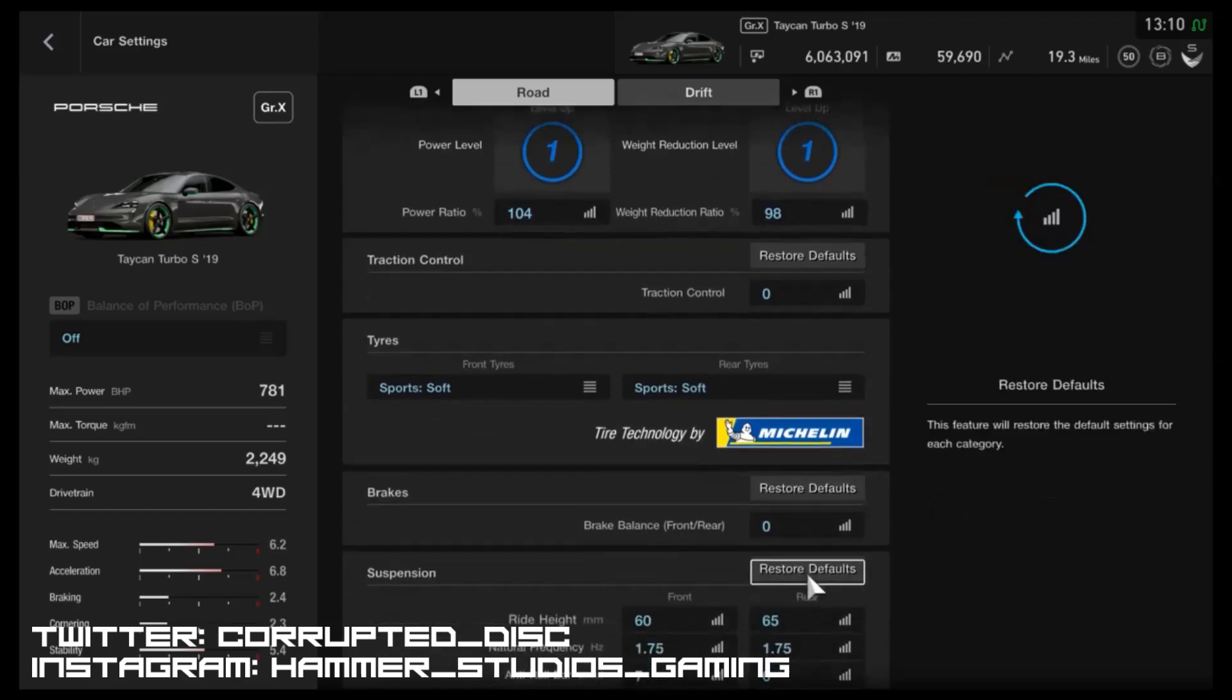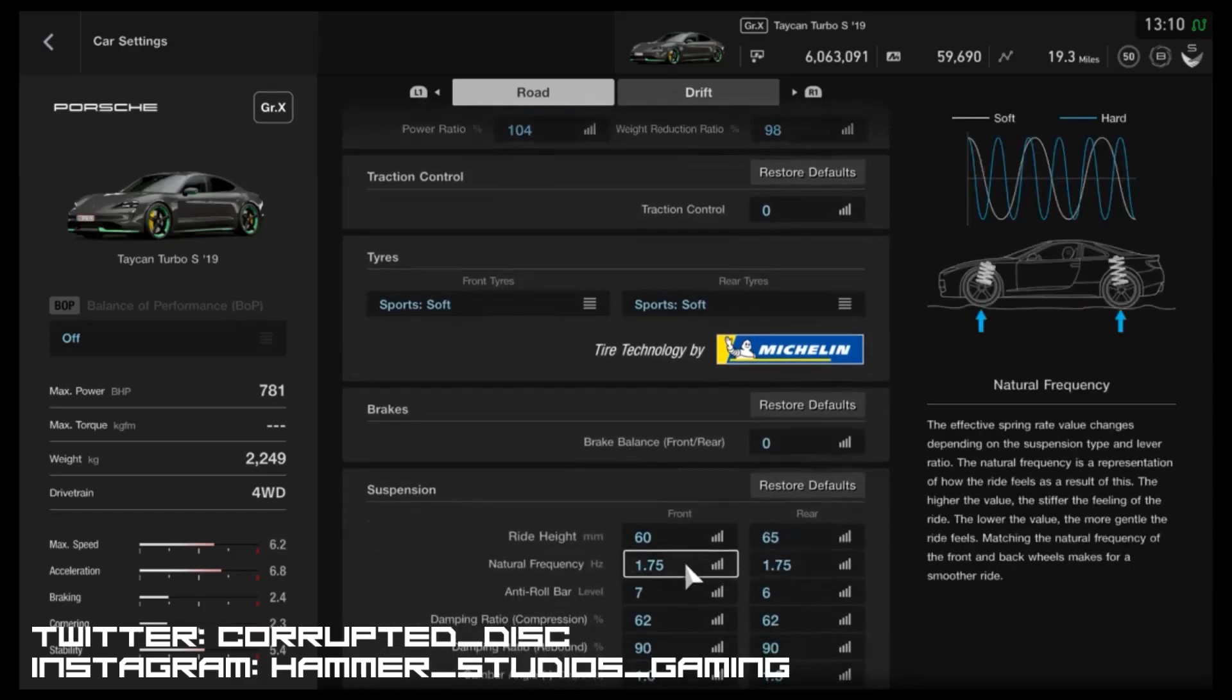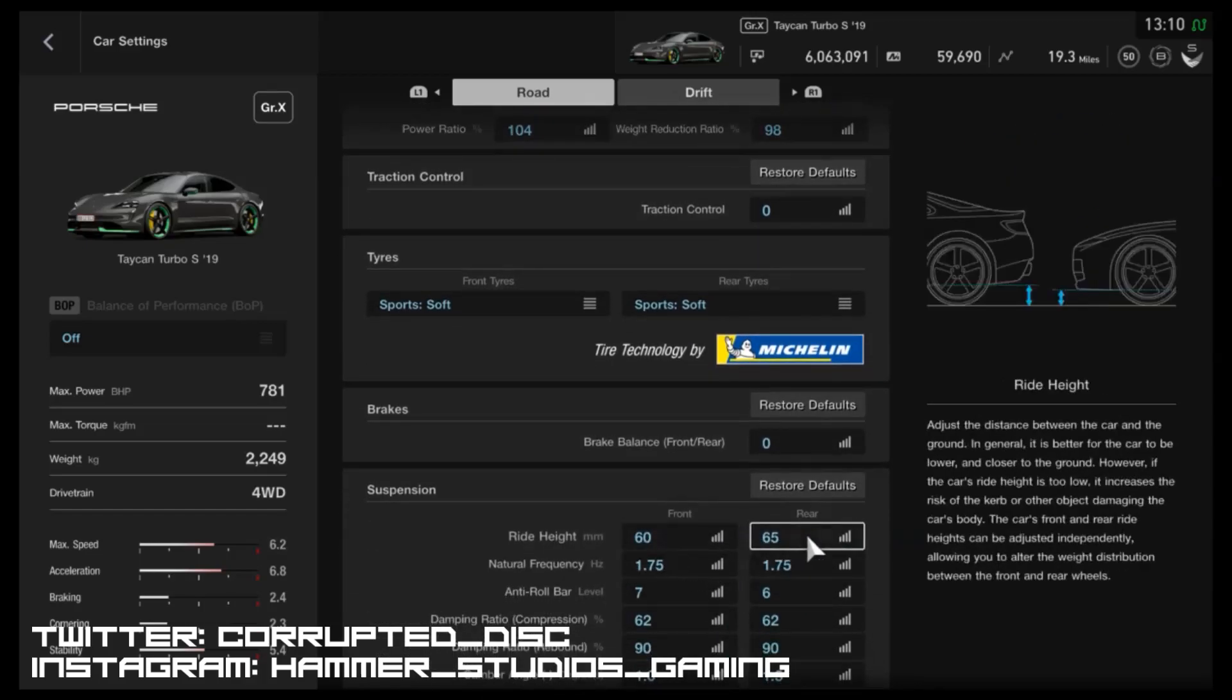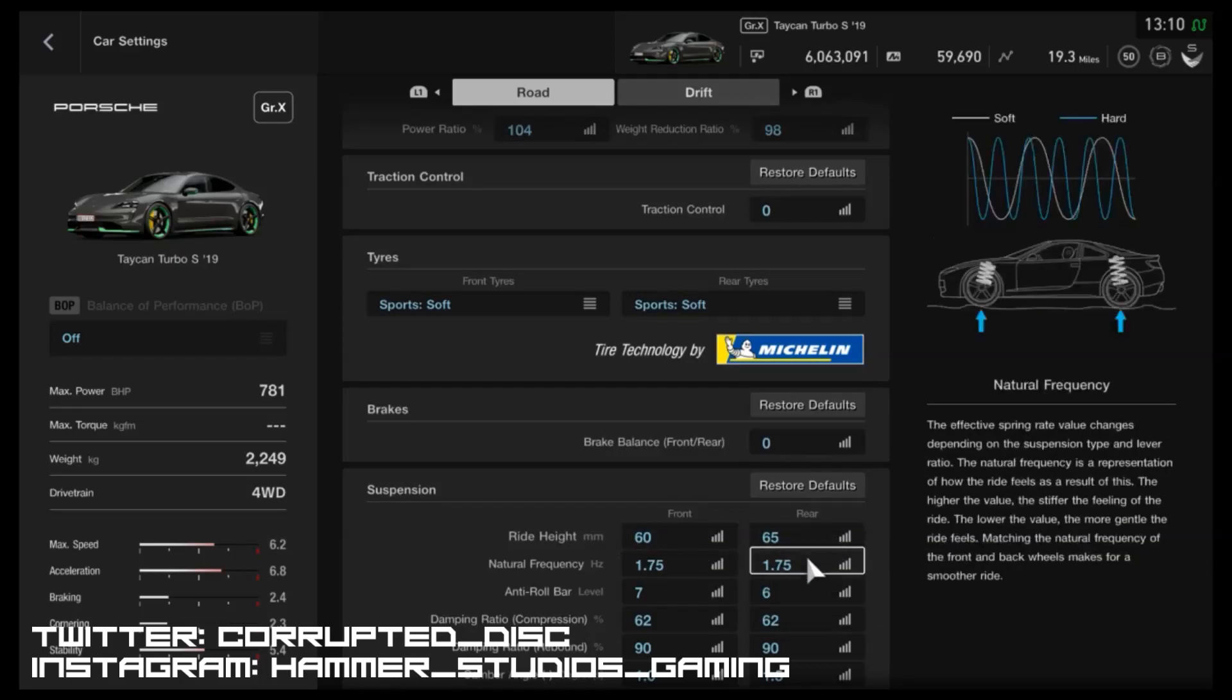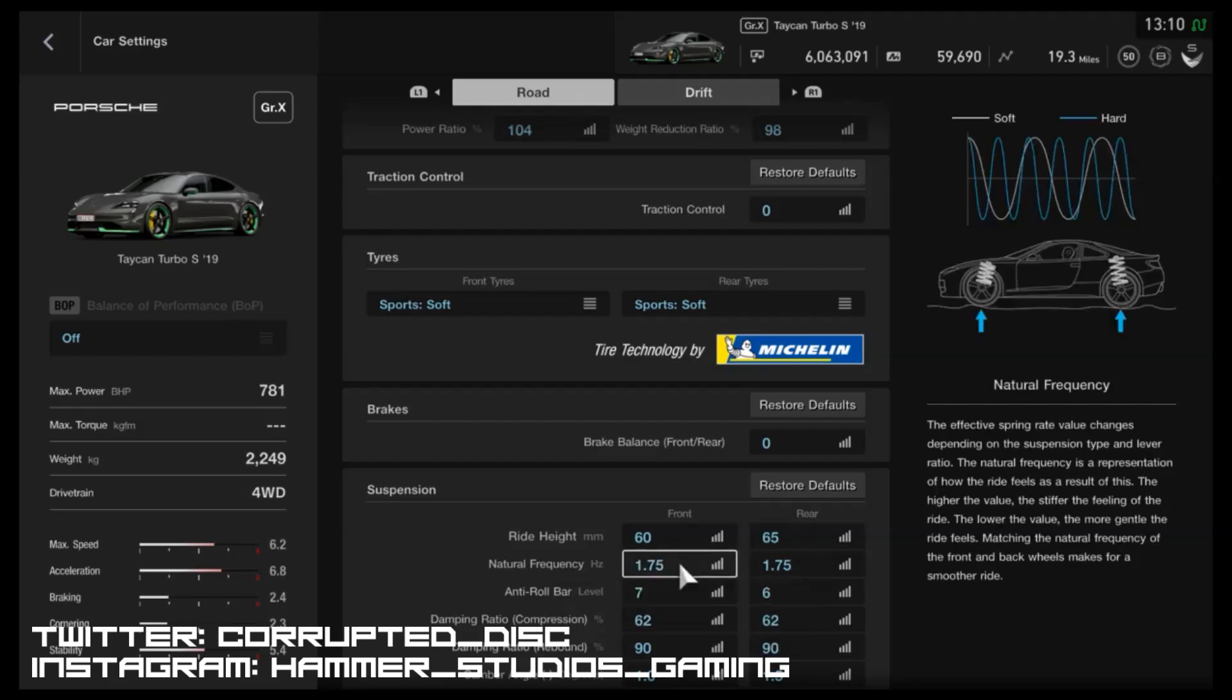the front and the rear, so it's now on 60 and 65. The frequency we've increased by a little bit to 1.75 on the front and the back. Anti-roll likewise is slightly increased to seven and six. For the compression